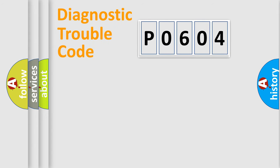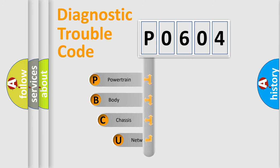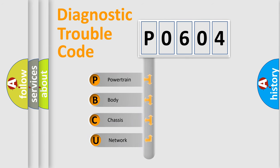First, let's look at the history of diagnostic fault code composition according to the OBD2 protocol, which is unified for all automakers since 2000.